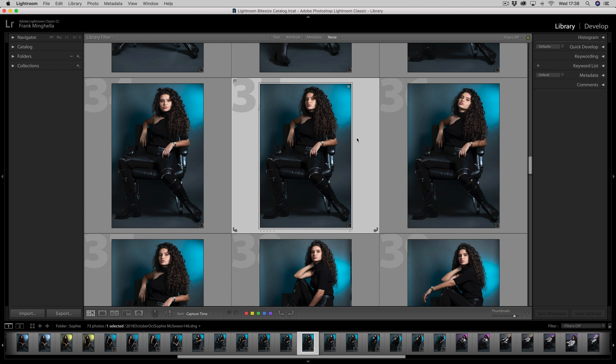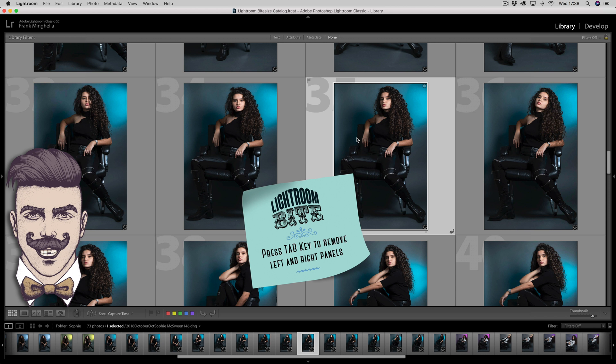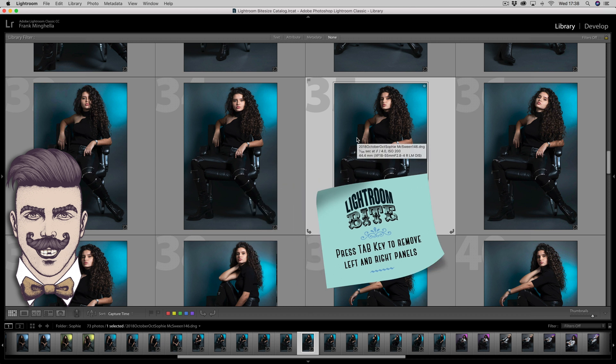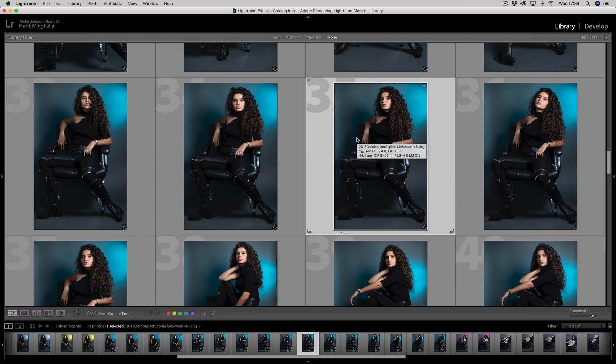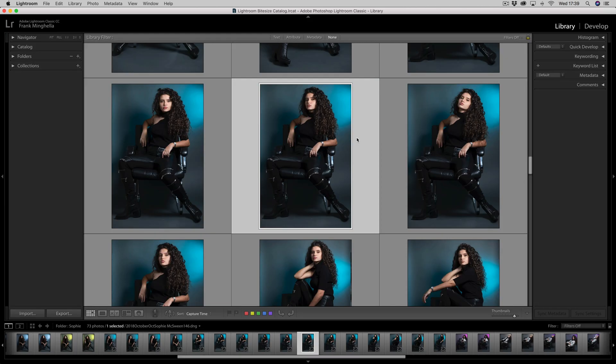Another way of getting rid of all the information surrounding the work area is to simply press the Tab key. The Tab key will get rid of the left and the right hand side panels. Pressing Shift+Tab will remove all four panels. Then simply press Shift+Tab again and all four panels will return.